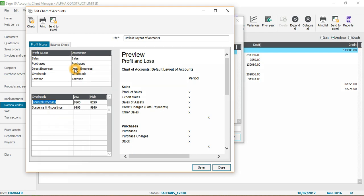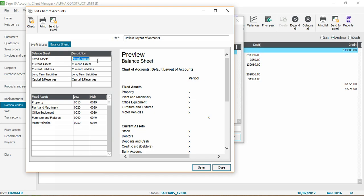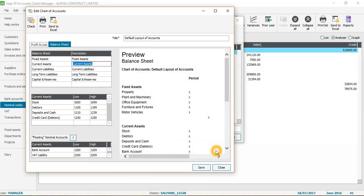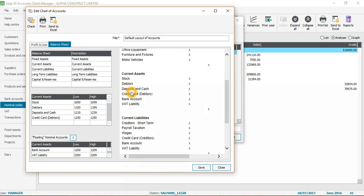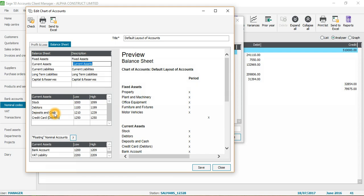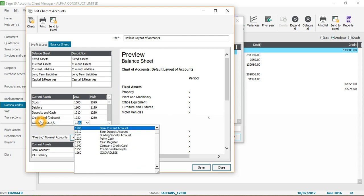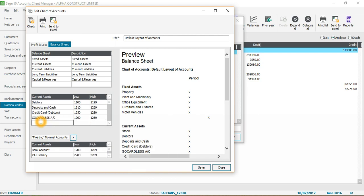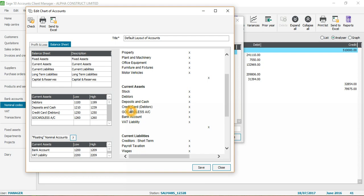If I go to the balance sheet, you'll see fixed assets — property, plant and machinery — and then current assets, which includes stock, deposits, cash, card, and bank accounts. All bank accounts appear in current assets. So here I'll add the name 'Go Cardless Account' and set the range to nominal code 1260 for both the low and high values. Once I drag it into position, you can see it appearing in the current assets list.